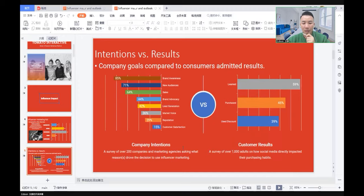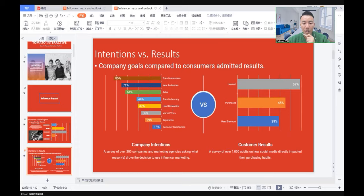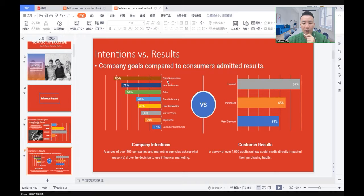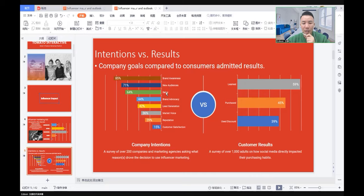We're going to see the company intentions and customer results of using influencer marketing. A survey asked companies what reasons drove the decision to use influencer marketing. The top three reasons: 85% use it to increase brand awareness, 71% to attract new audiences, and 64% want to use the tool as a sales driver.